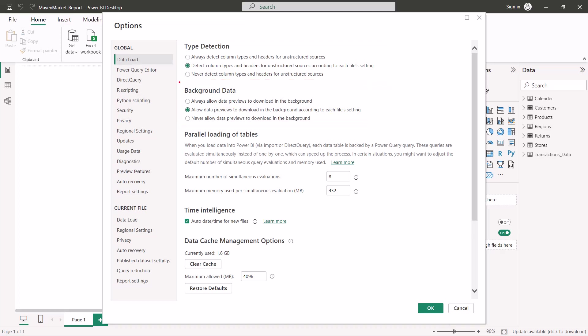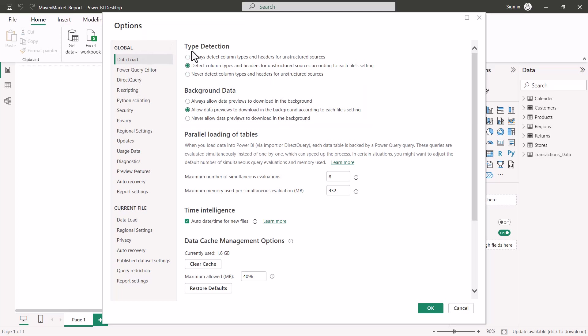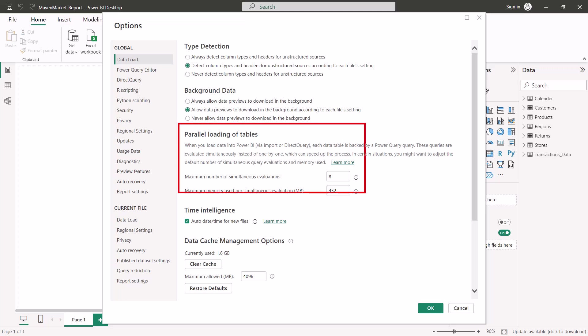Next is the global 'Background Data' option, similar to the current file setting. You again have three options, and the default is to allow data previews to download in the background according to each file's own setting.